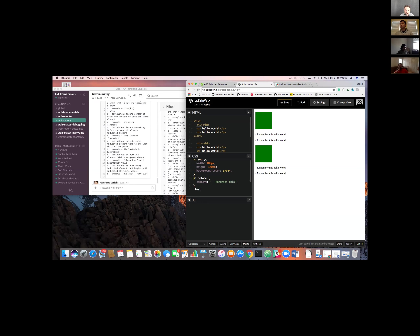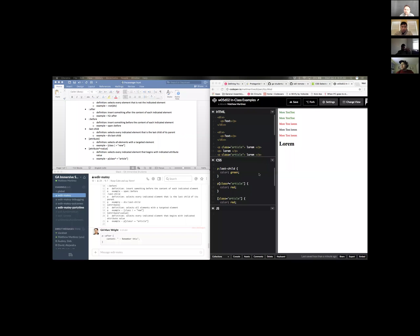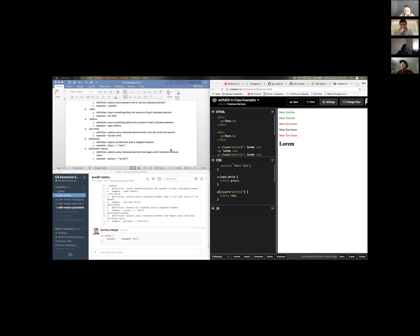For ::before specifically — it selects all p tags and inserts content before the actual text, visible on each p tag. For :last-child, it looks for the last child within a specified element and applies styling to it. In the example, where a p tag is the last child, it adds green color text.